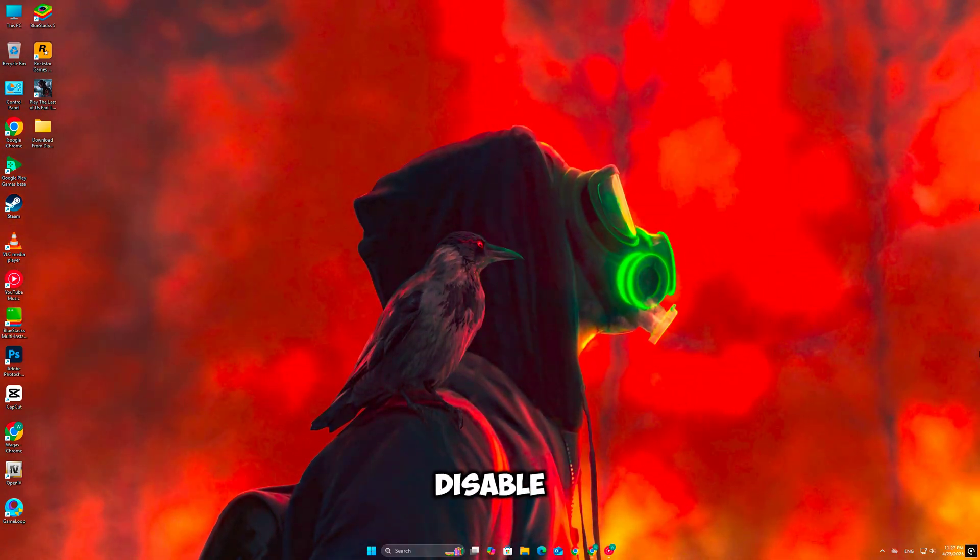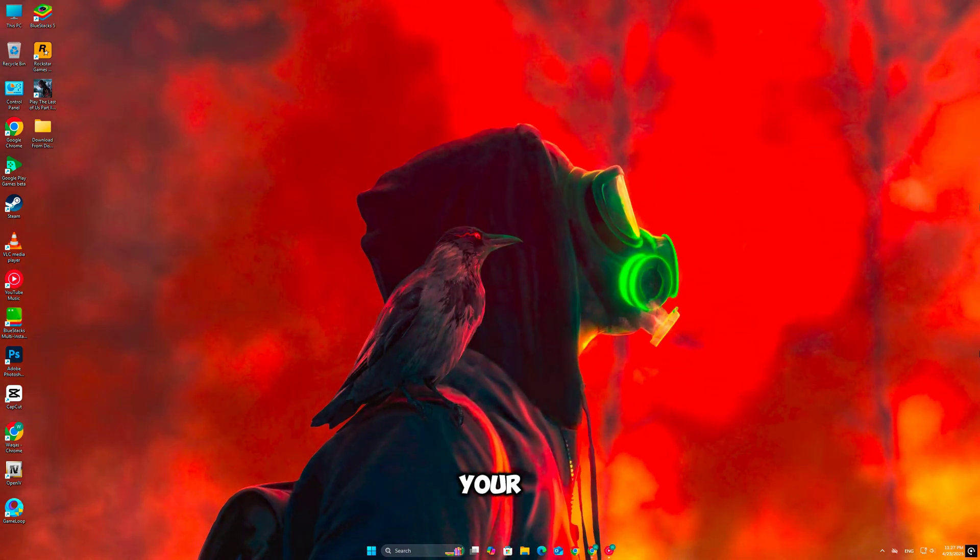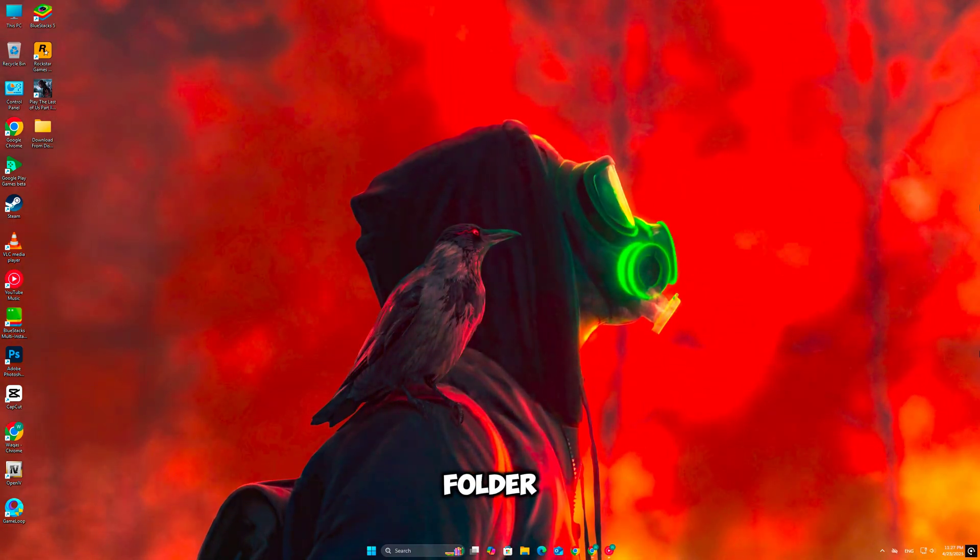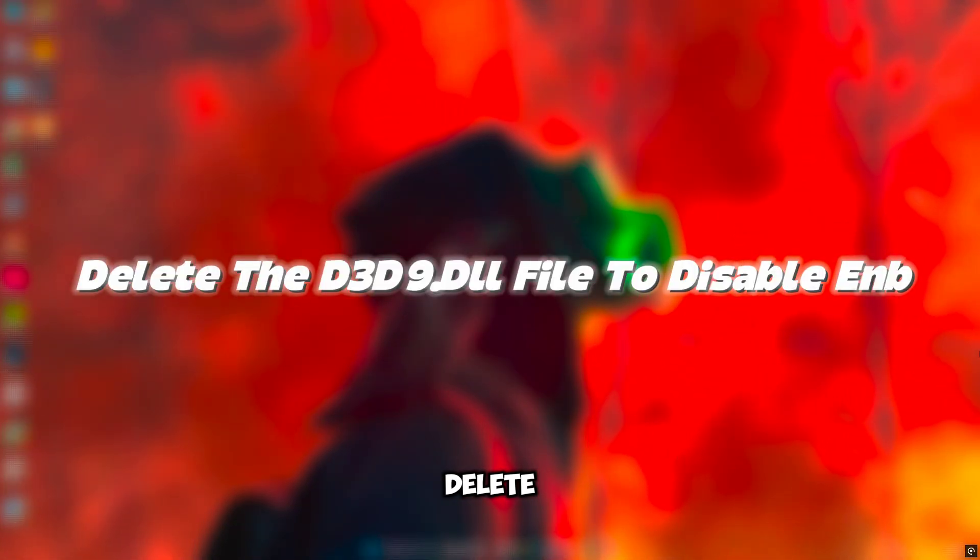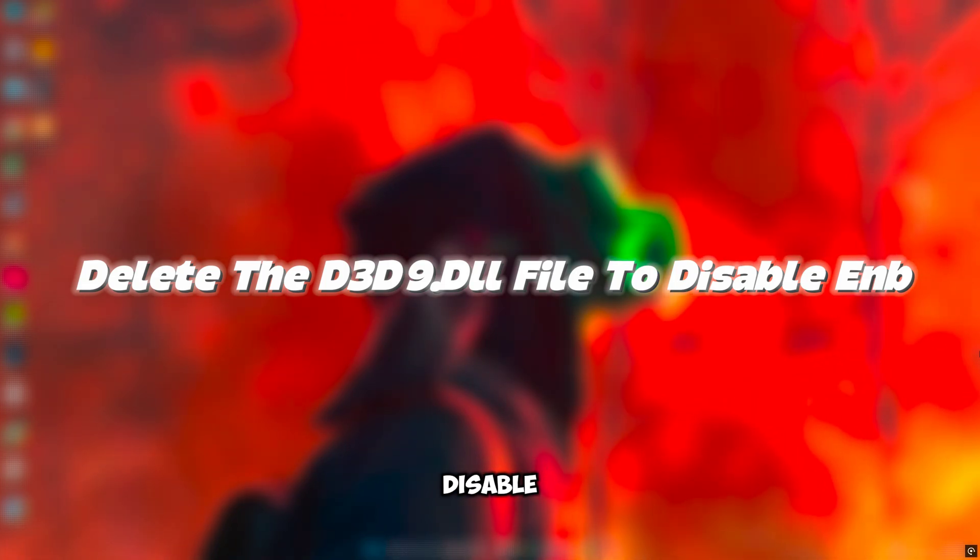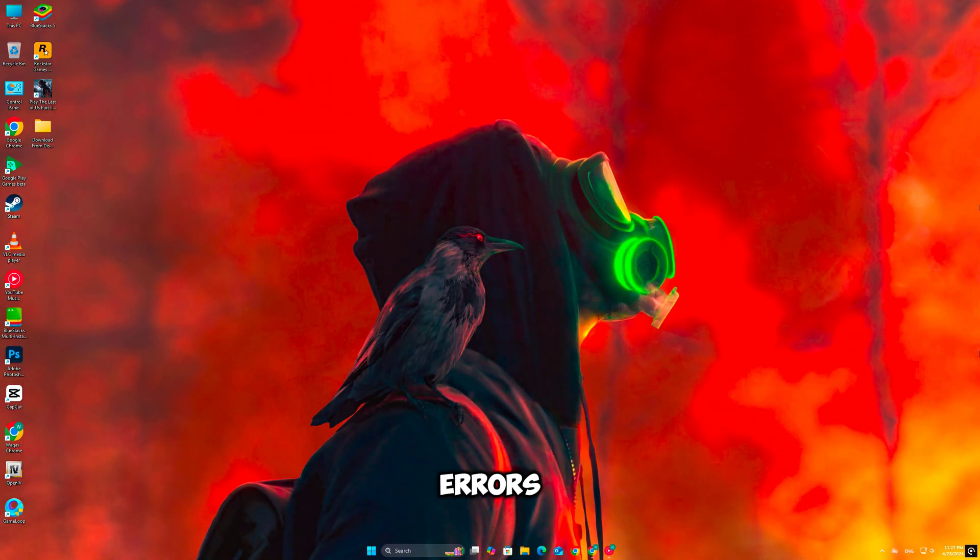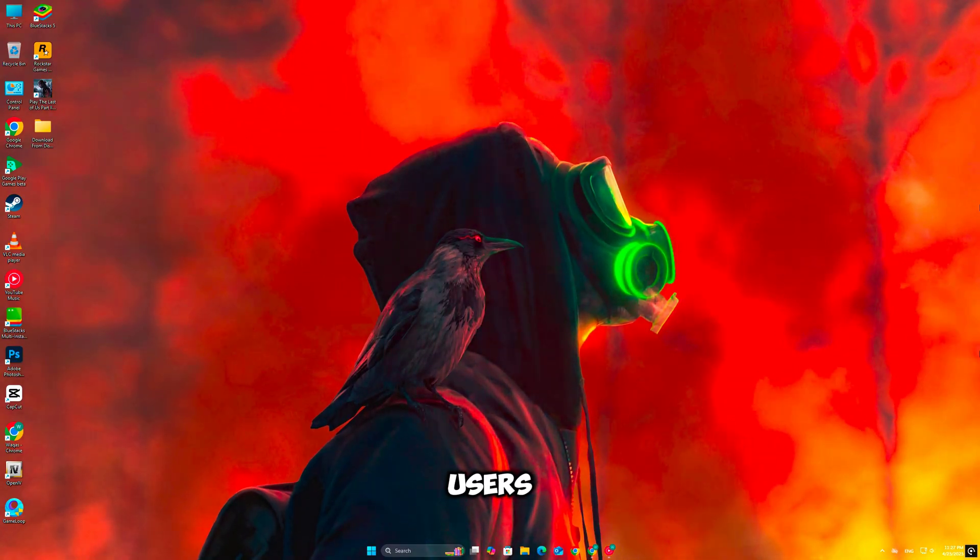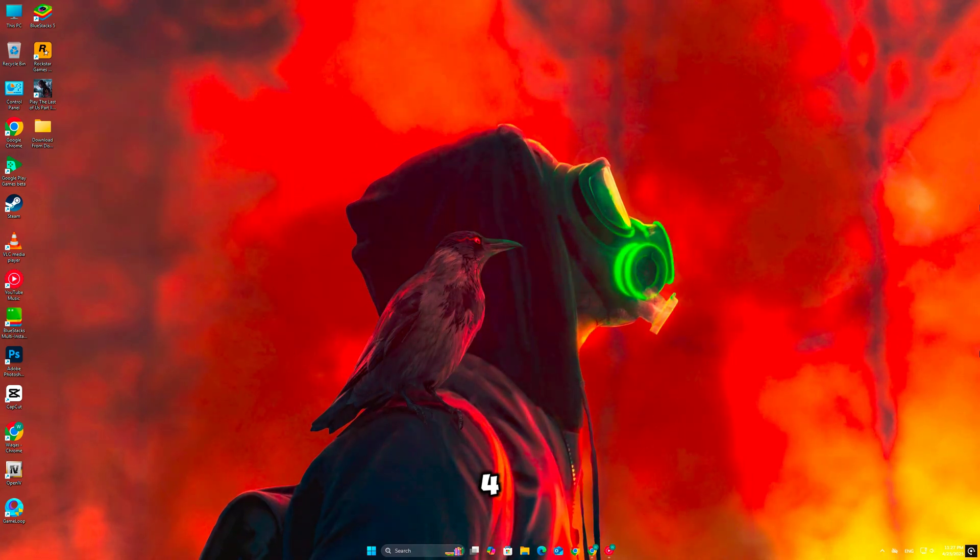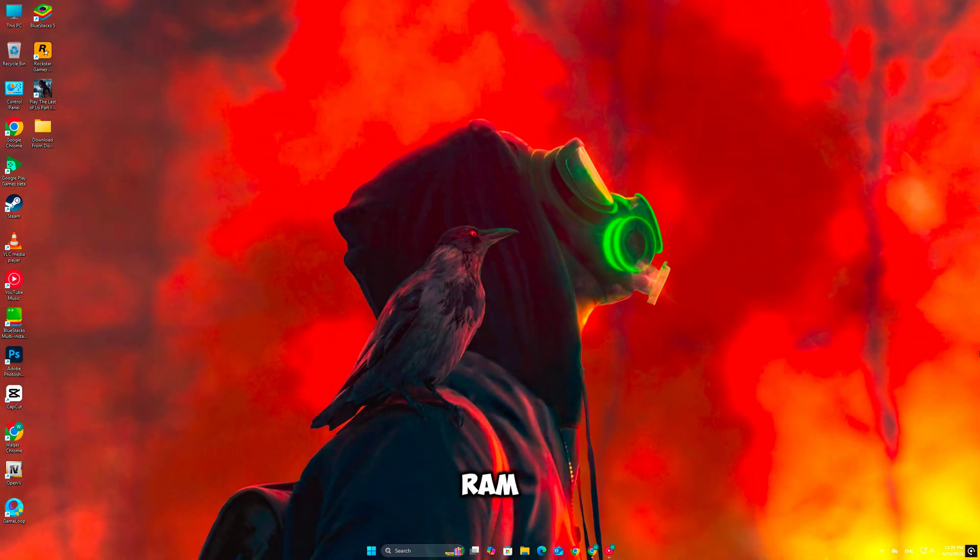Next, disable texture-heavy EMBs or reshade effects. Go to your Oblivion game folder and temporarily rename or delete the d3d9.dll file to disable EMB. This alone fixes memory errors for many users, especially on 4GB or 6GB VRAM cards.